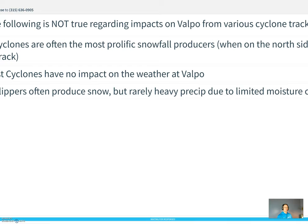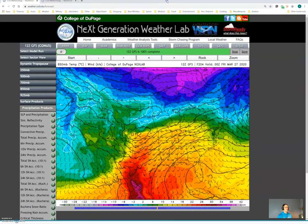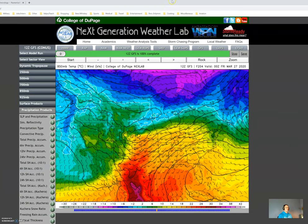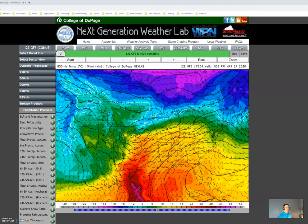We'll wrap up this lecture by looking at the GFS model. I'm recording this well before you'll actually be viewing the video, so we're looking at the GFS valid for the upcoming Thursday, Friday, and into Saturday timeframe. Looking here at 850 millibars at the 204-hour point, we can see some type of low pressure forming in the lee of the Rockies — realizing the lee of terrain is a preferred region for cyclone development. You can see warm air out ahead of the cyclone and some cold air already starting to wrap in.